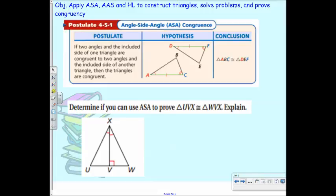So ASA — what do you think that's going to be? Angle-side-angle. AAS is angle-angle-side. HL is hypotenuse-leg, and we'll talk about that in a second.